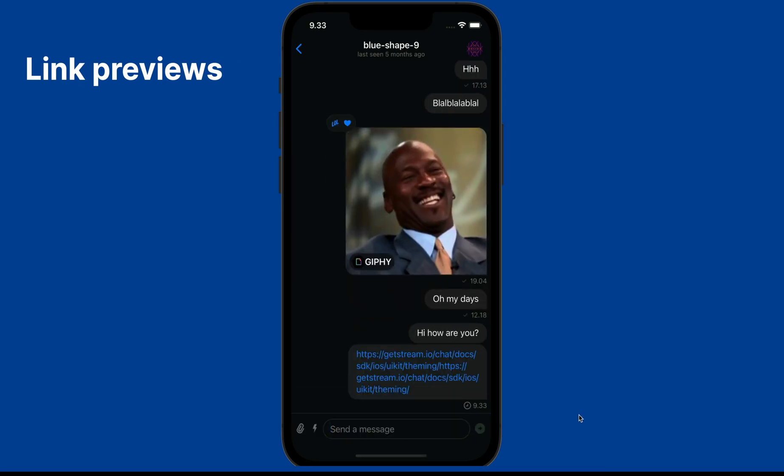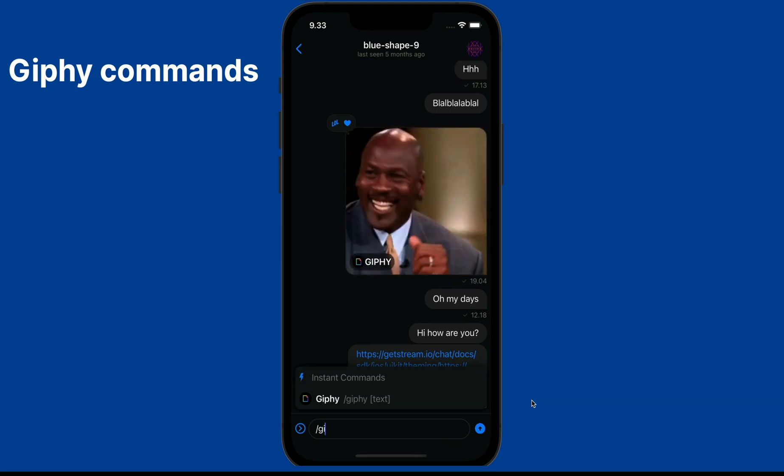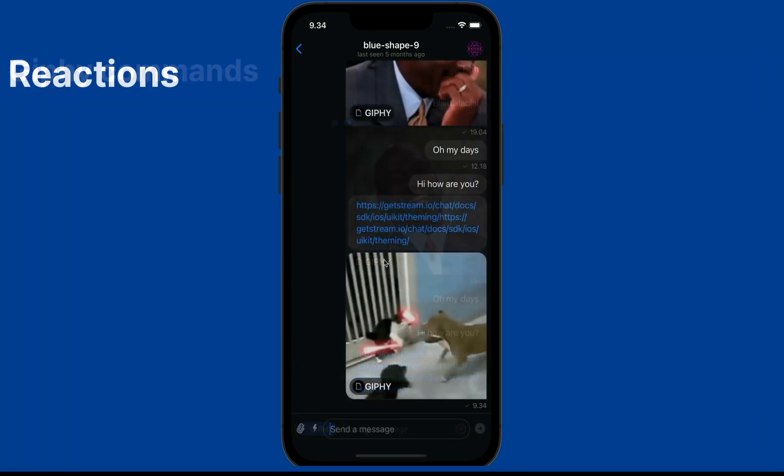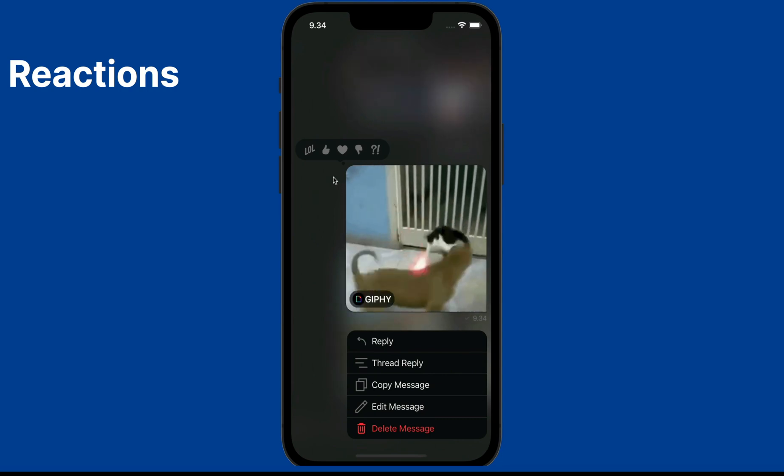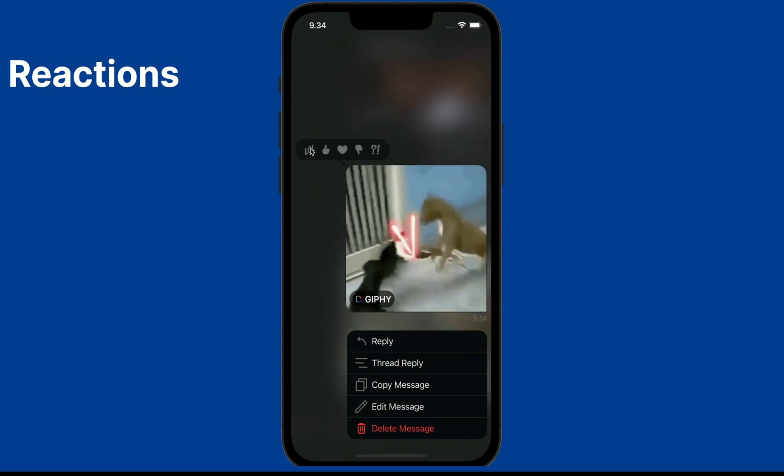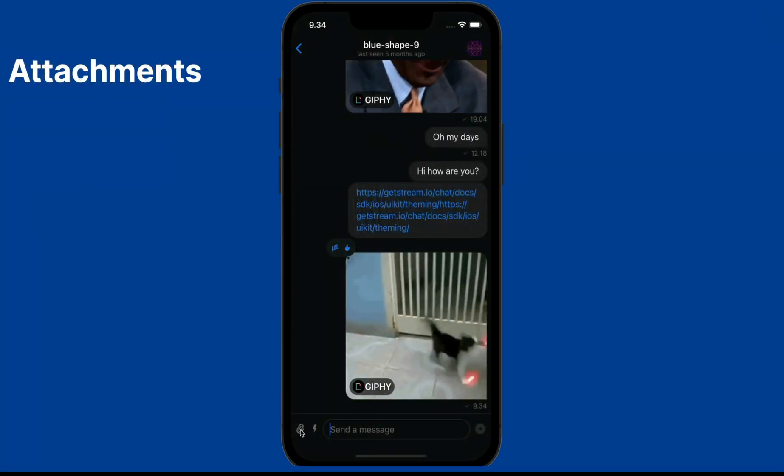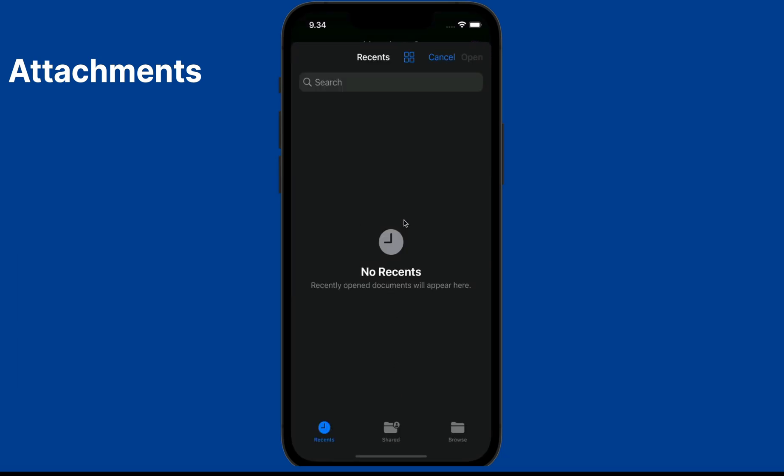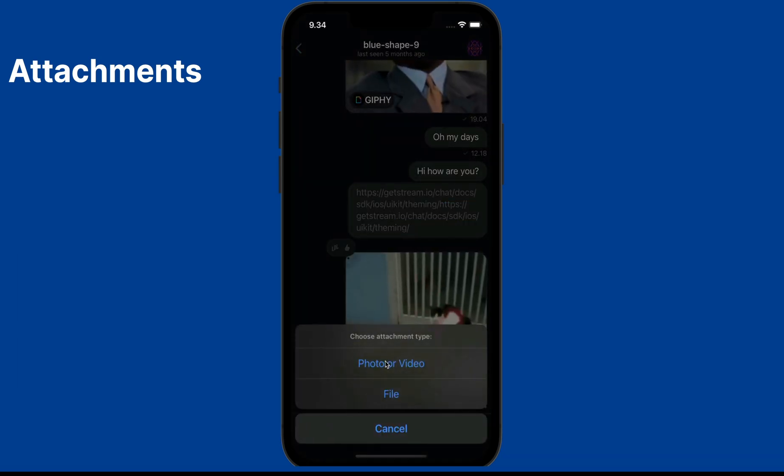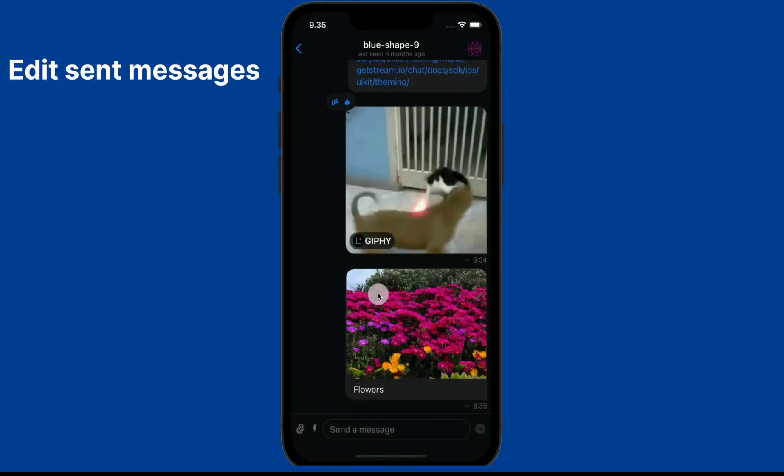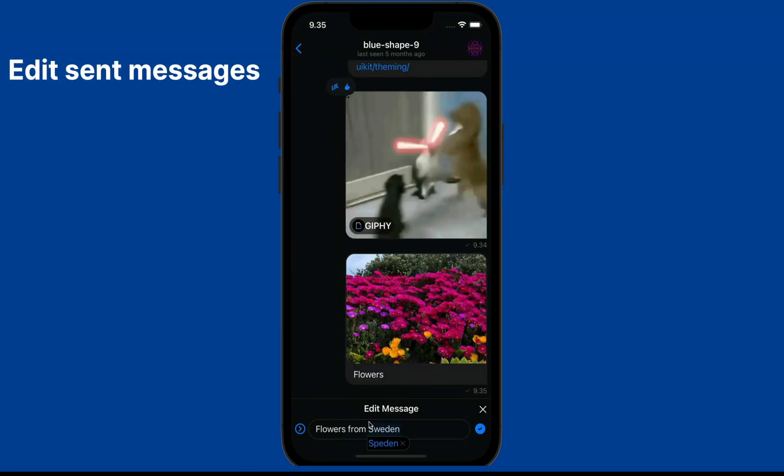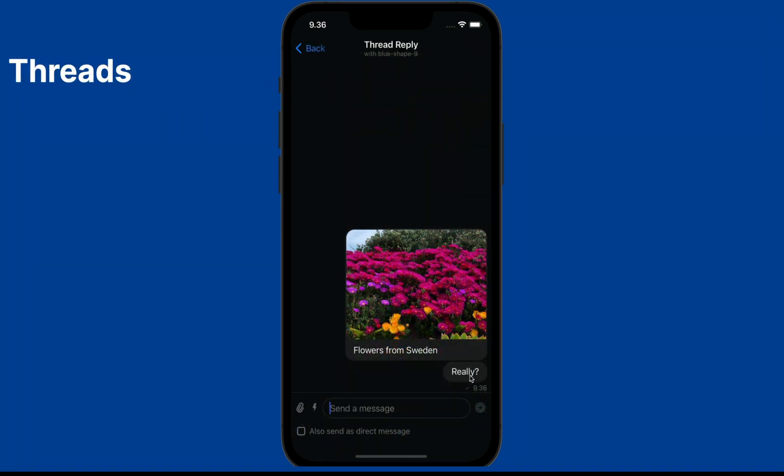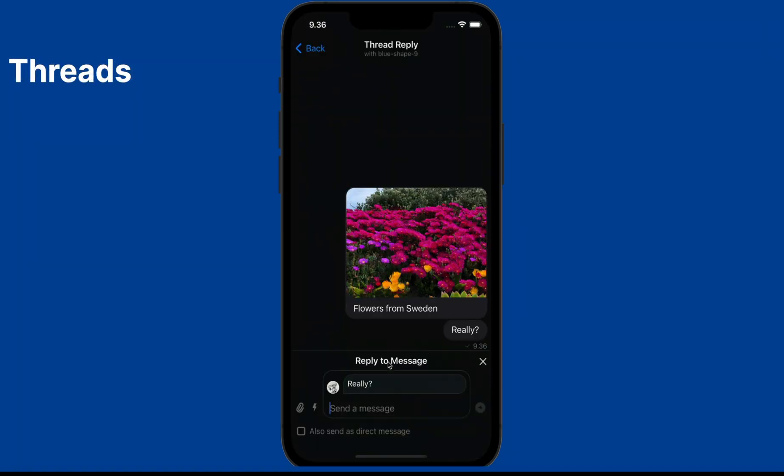It also supports GIF commands. You can tap and hold a message bubble to send reactions. It supports attachments, so using the paperclip button you can send attachments such as images and files. When you long press a message you get other message options including editing. Finally, it supports threads so you can start message threads to reply to any message.